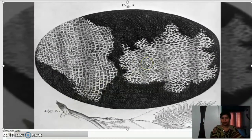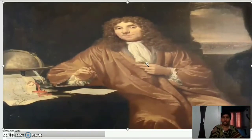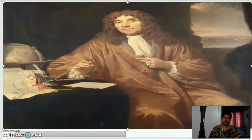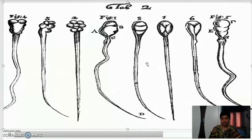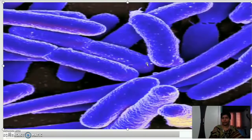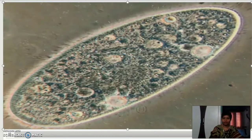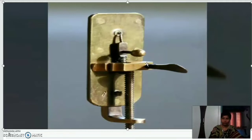The cells observed by Robert Hooke looked like a honeycomb. Leeuwenhoek observed cells like red blood cells, yeast cells, sperms of different animals, bacteria, and paramecium using his microscope. He observed different kinds of living organisms present in water and around him. Robert Hooke first observed cells in the year 1665 in the cork of an oak tree.